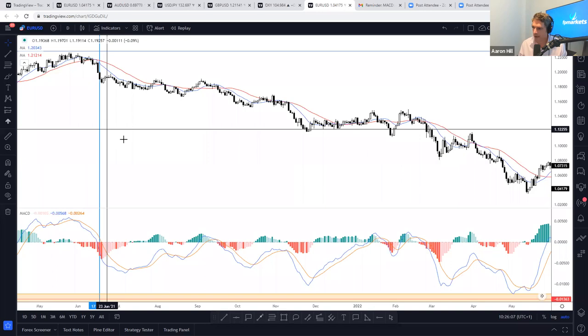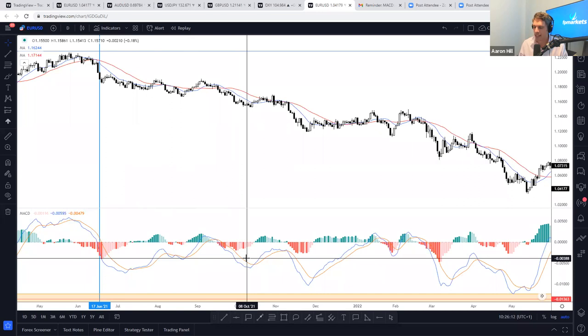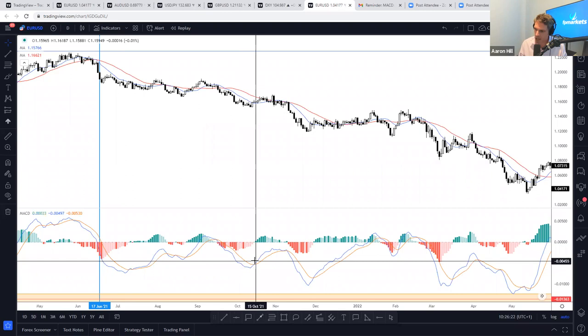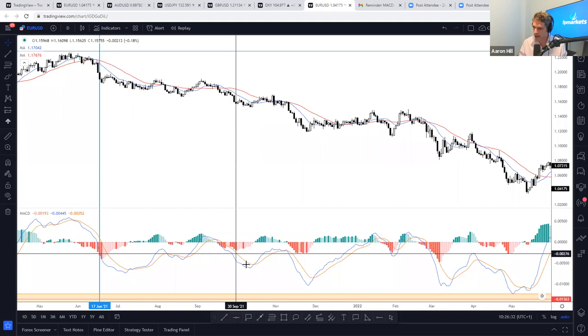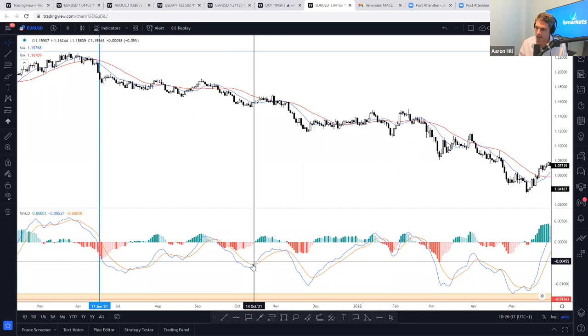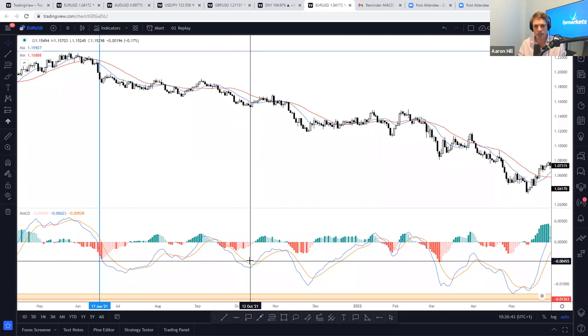Back to signal line crossovers. As a moving average of the MACD line, the signal line trails the MACD and makes it easier to spot MACD turns. Gerald Appel developed the signal line to spot the MACD turning higher. When the MACD line crosses above the signal line, it's a signal that buyers are now trying to take control — though it does not necessarily mean they are going to.